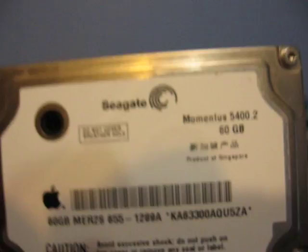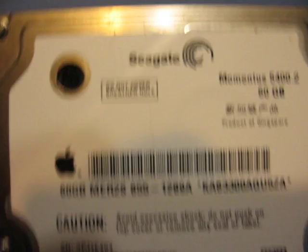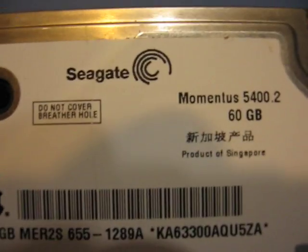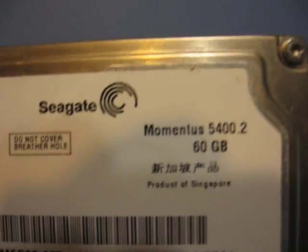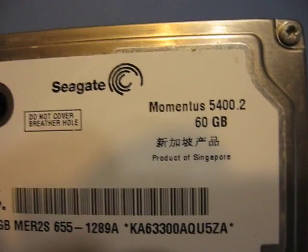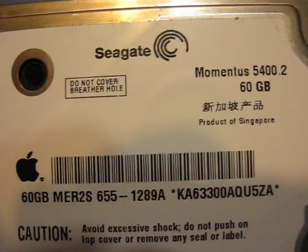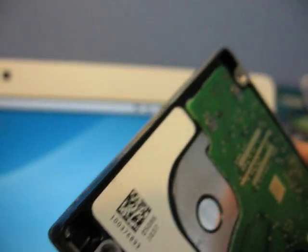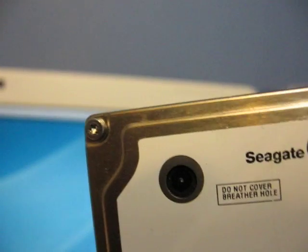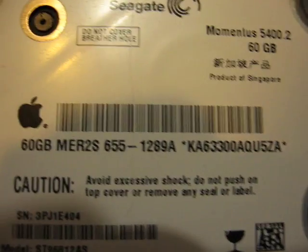This right here is my stock Apple hard drive. It's a 5400RPM Momentus 60GB. It only has one partition on it. So there might be a little bit of a difference here.